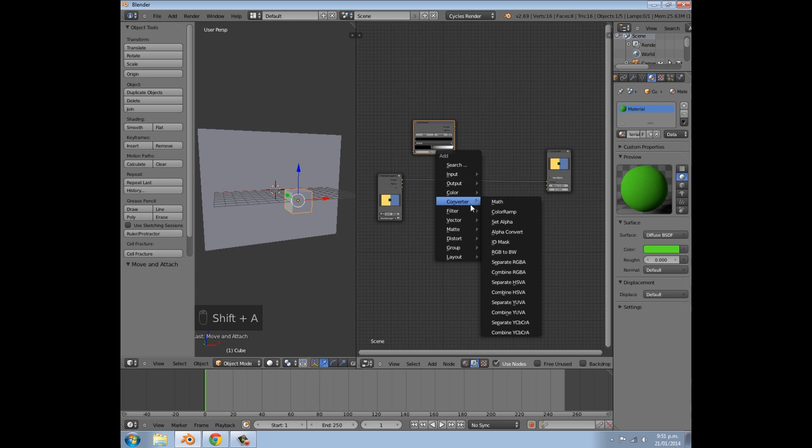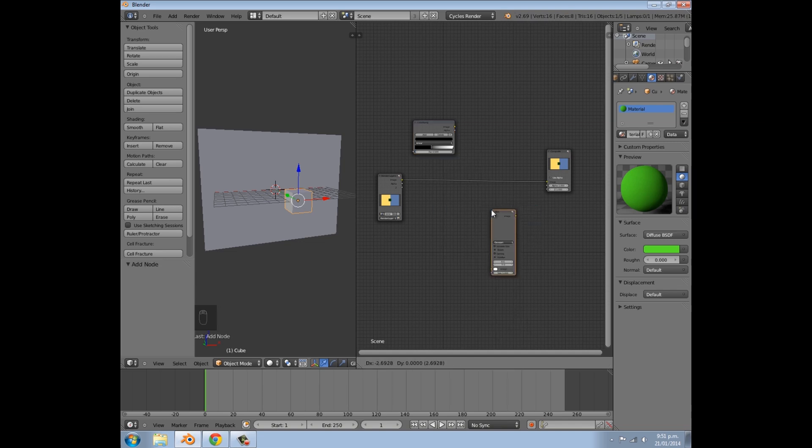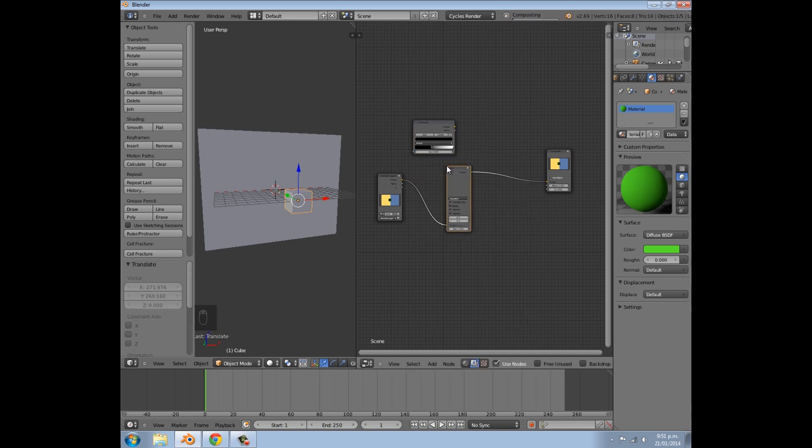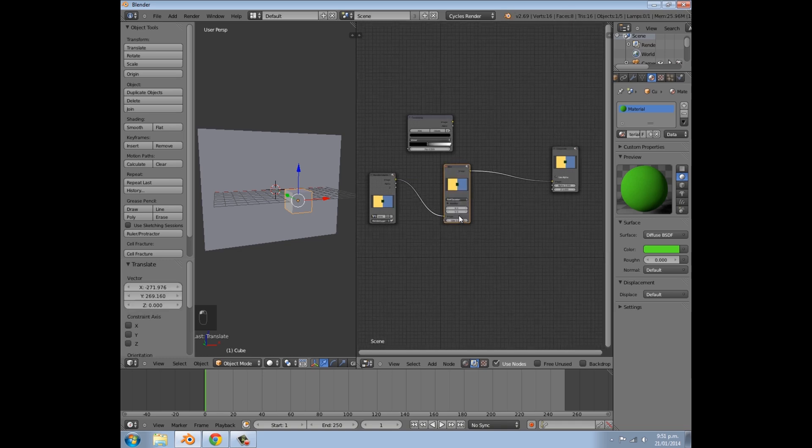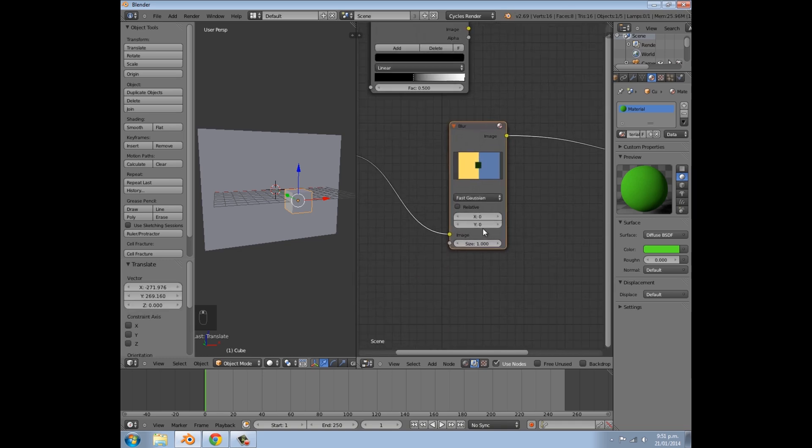Then I'm going to press Shift A, and we're going to add a Blur, and just Fast Gaussian worked well. And you want a fairly large blur radius, so maybe 60 by 60.